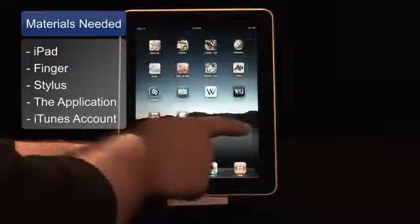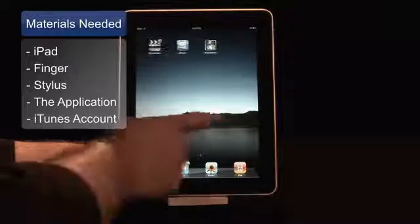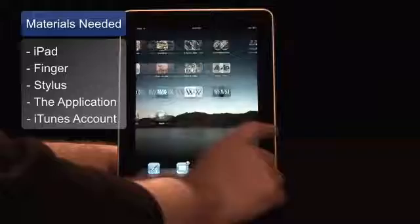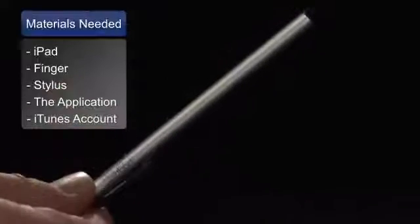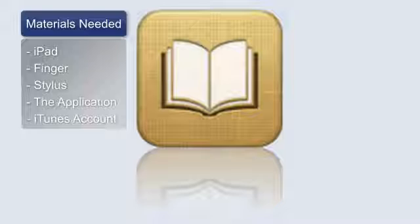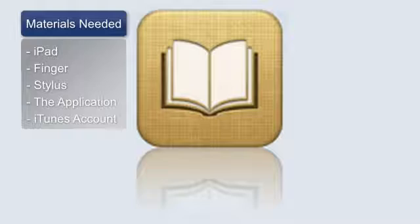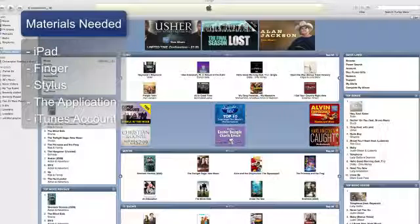The materials we'll need to get started are an iPad, your finger or an iPad stylus, downloading the iBooks app, and an account with iTunes.